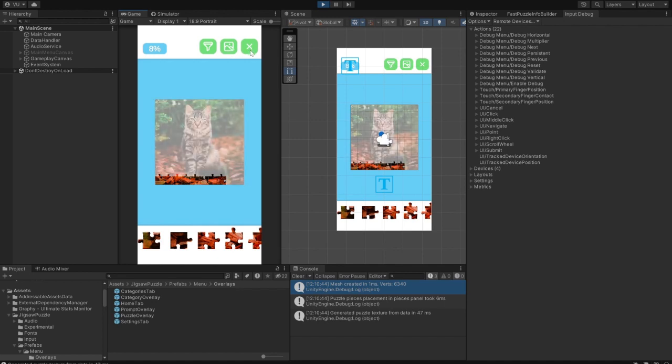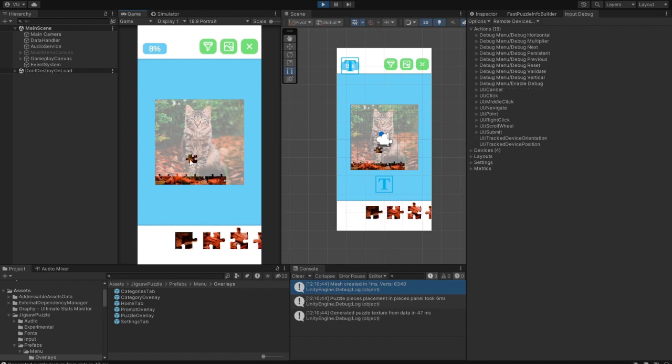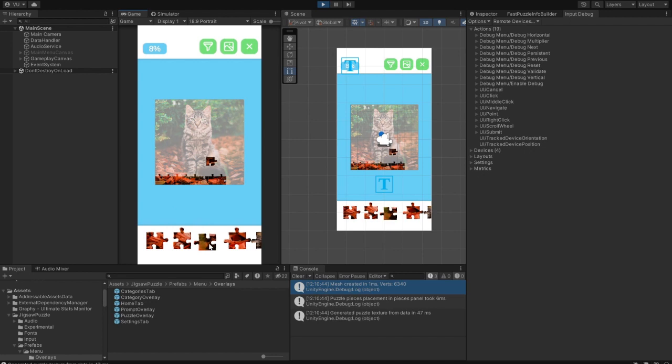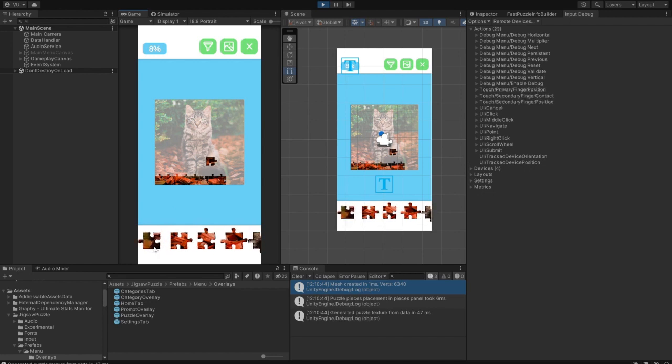At the bottom, we have a pieces panel. You can use it to bring puzzle pieces to the board, put them back, and shuffle them between each other.